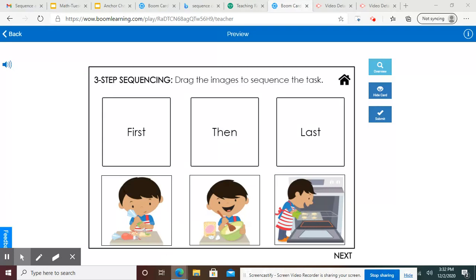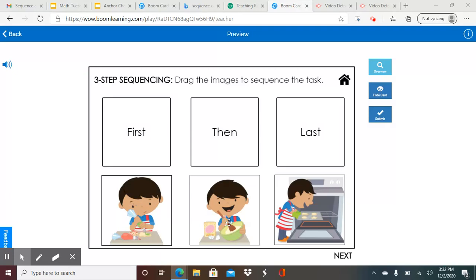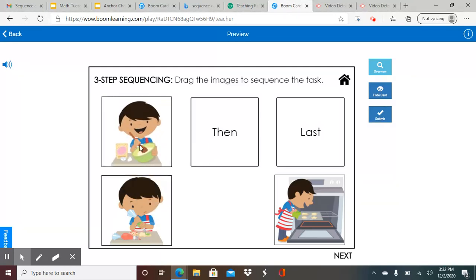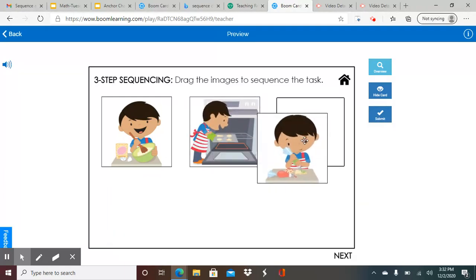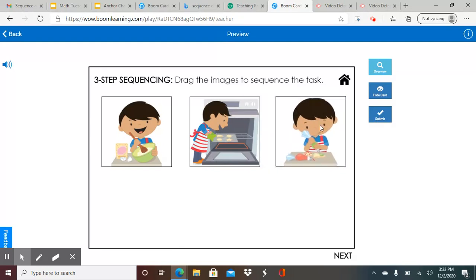So what do you think goes first? Can he decorate the cookies first? No, because he hasn't made them yet. So this one, he's making the cookies — he's preparing the dough, the cookie dough — so this one will be the first one. The next thing, is he going to decorate them or is he going to put them in the oven? Well, first he needs to put them in the oven because he can't decorate them if they're not cooked. So he's going to put the cookies in the oven to cook. And then the last thing, or the third thing, is that he is going to be able to decorate the cookies.